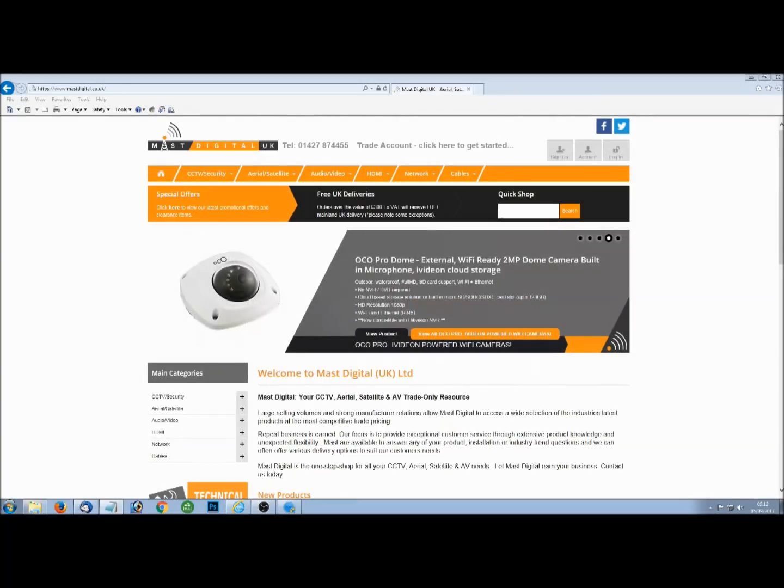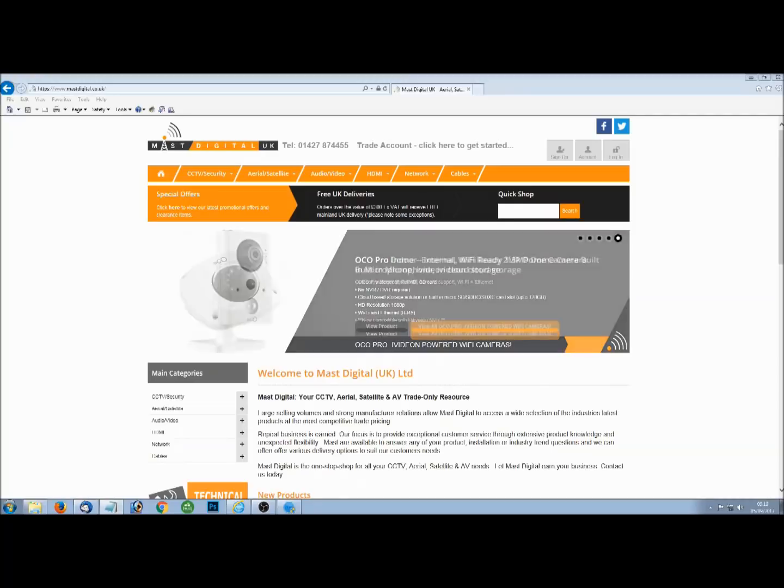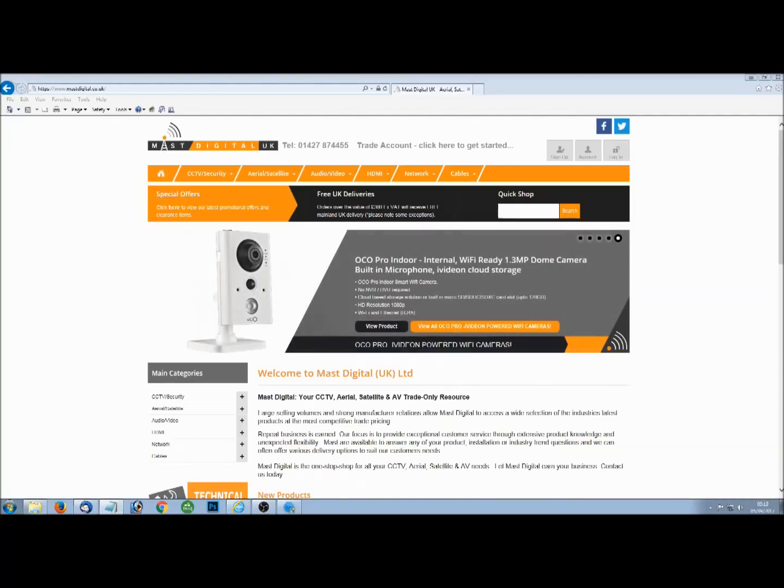This is going to be a quick guide showing you how to view your cameras that are connected to HIC Connect on your PC.